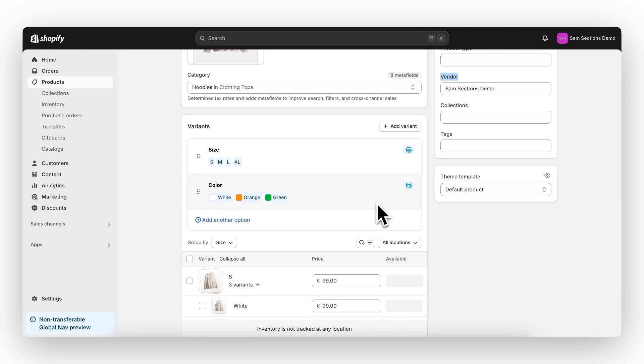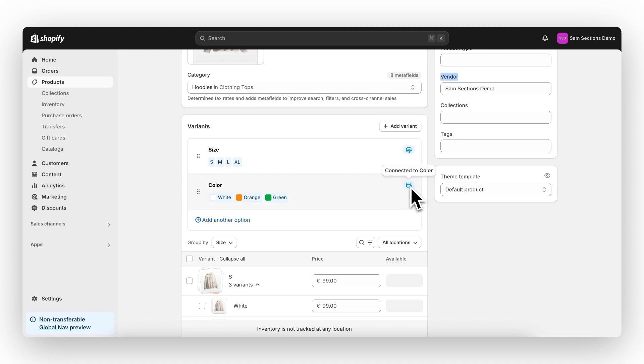Shopify will do this automatically when creating a new product. And if set up correctly, you can see this blue meta field icon, which is telling you that the variant is connected to a meta field.